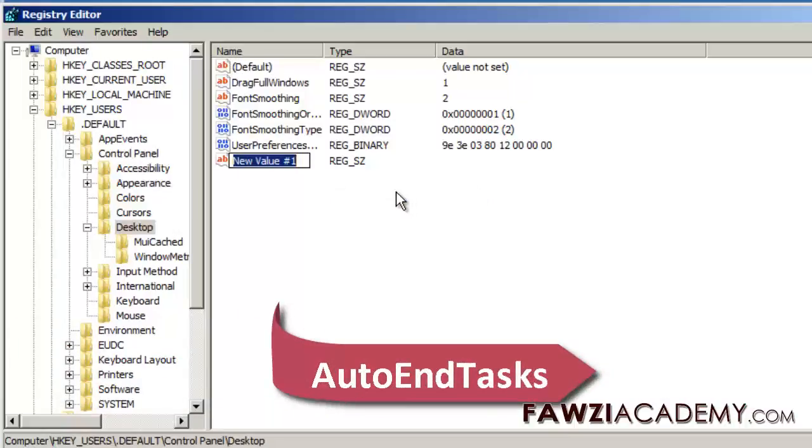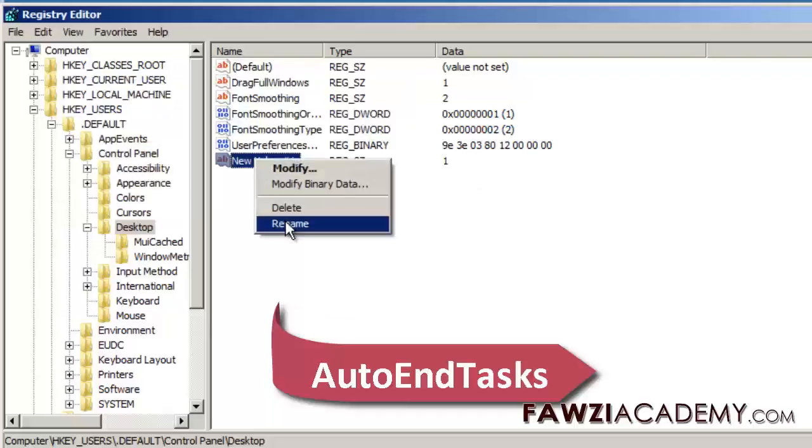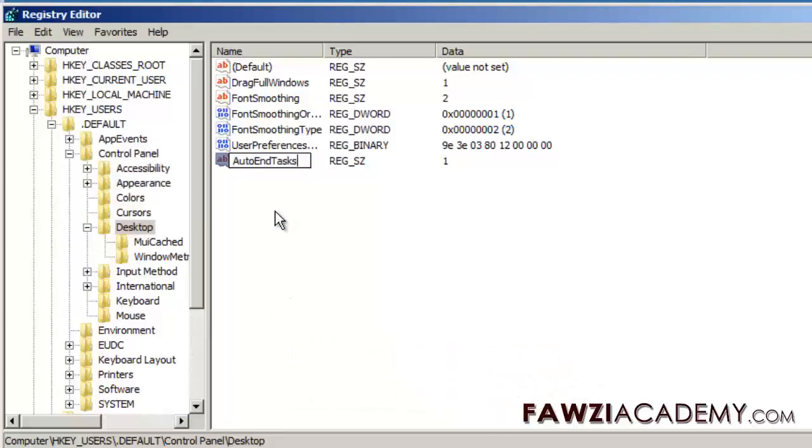This will enable auto-ending of tasks without manual intervention.